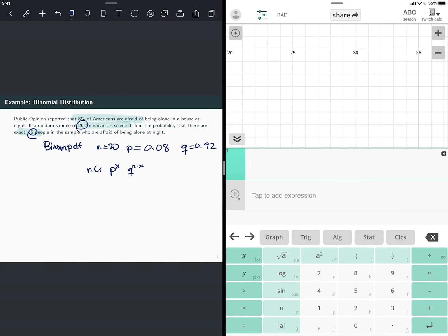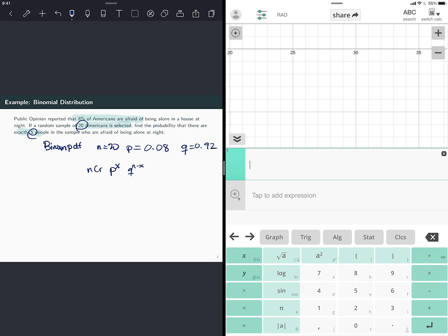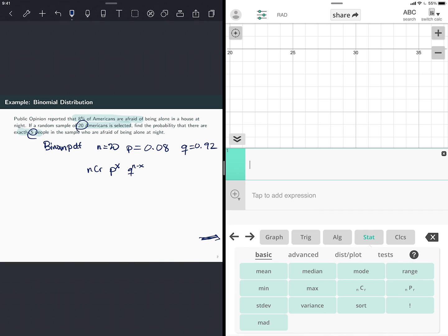So I'm going to show you what the graph looks like in here. To access the binomial PDF, all the commands in statistics, in the top right, there's something that says switch calculator. You have to be sure that you're using the graphing calculator. We're not going to graph anything, but this is the only version that has the commands that we want. Then you go at this level, where it says statistics.